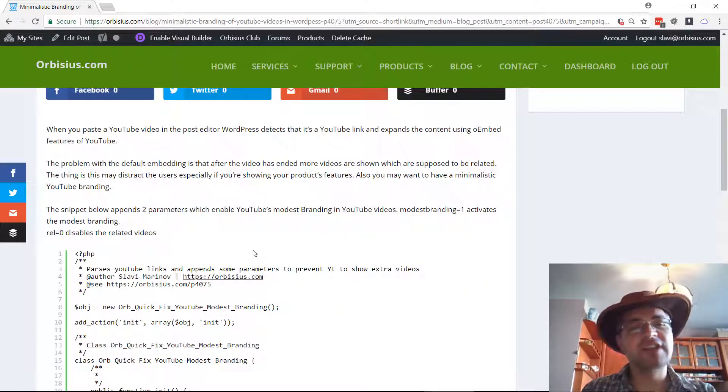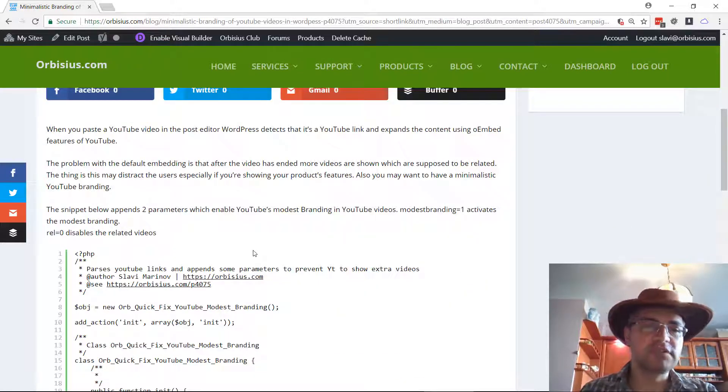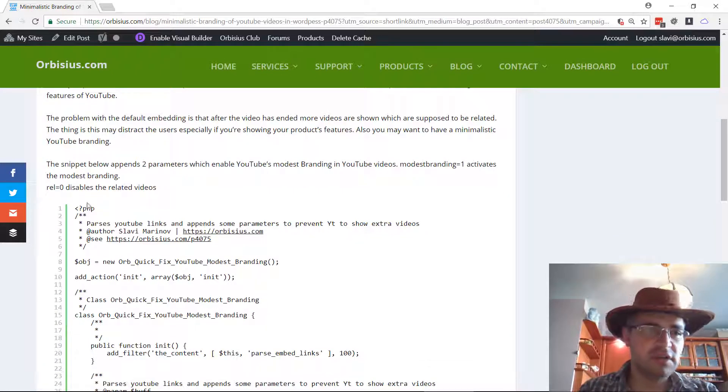That way users are not distracted, especially if that's a product demonstration video.